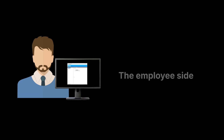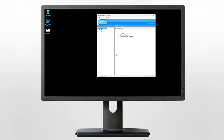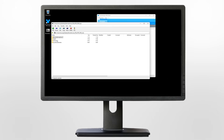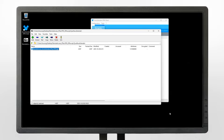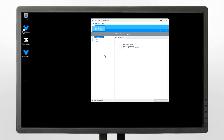Let's switch to the employee side to set up the VPN on their computer. Launch SecuExtender to set up the VPN client. Open the configuration file from the admin. Navigate into the SecuExtender subfolder and extract the file to your preferred location. Drag and drop the file into the SecuExtender window.